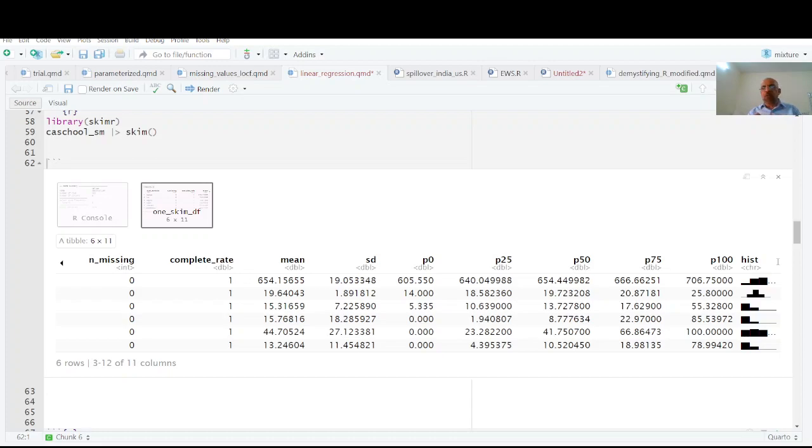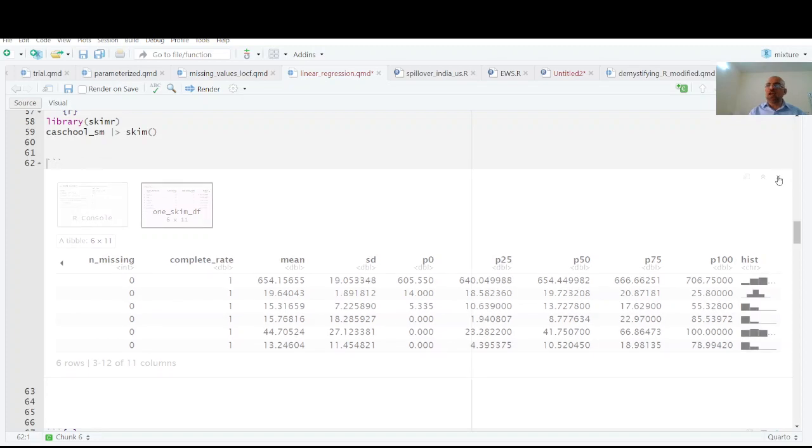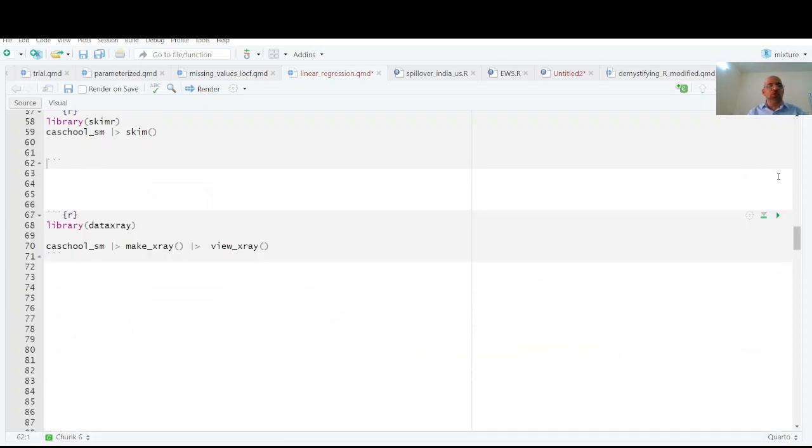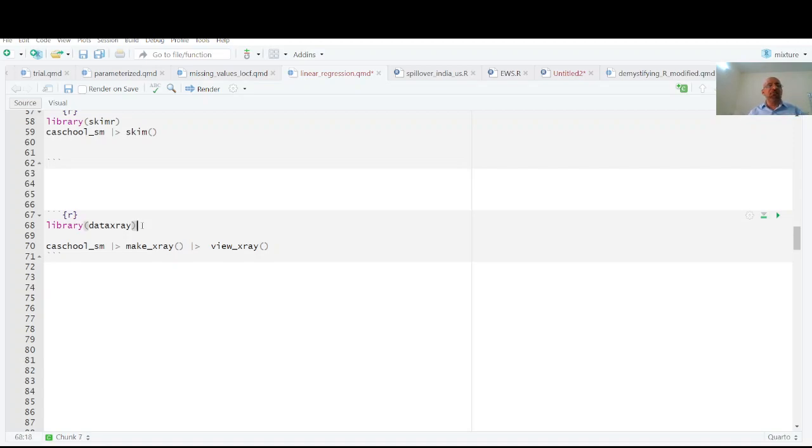I am going to show you another very interesting way of summarizing data and that is using library DataExplorer. We are going to have x-ray of our data. You have the same data - California school data - and this is awesome. Look at this, this is very interesting.